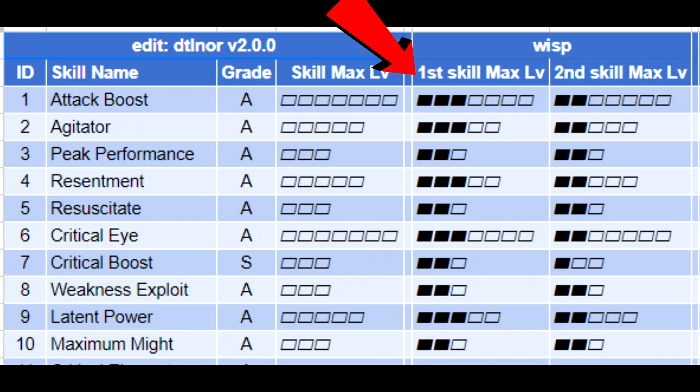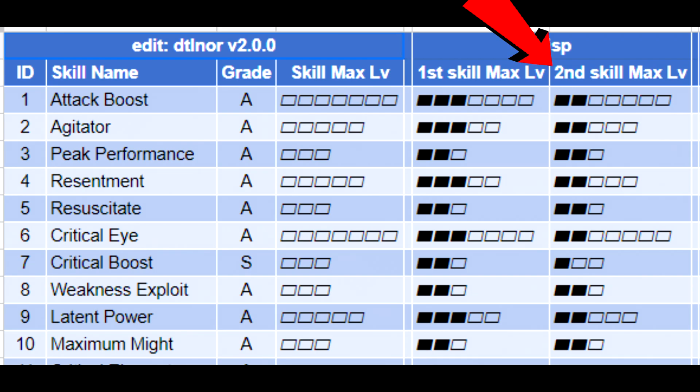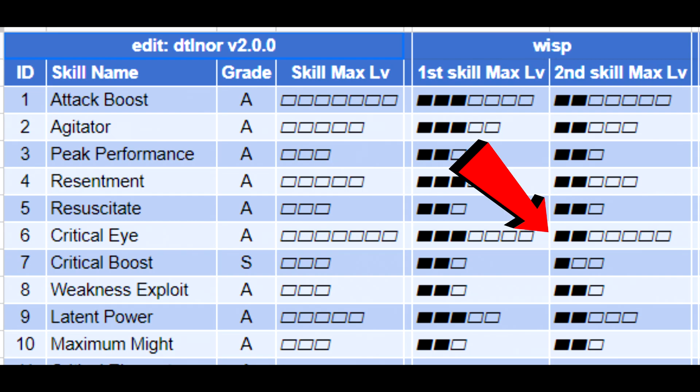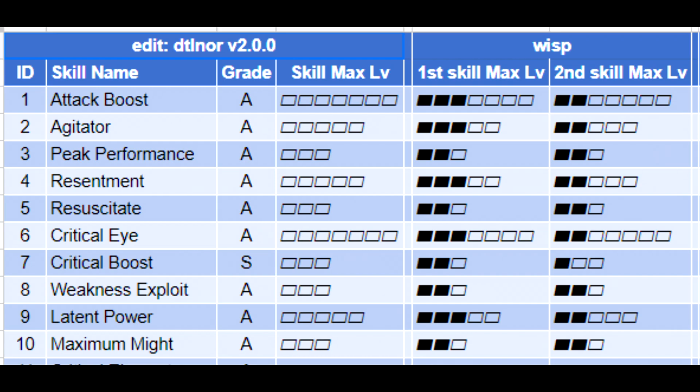For example, it says first skill max level of attack boost is 3. If it is a second skill on a charm, the max level will be 2. Now for crit eye, again it's 3 on the first slot and 2 on the second. So attack boost level 3 plus crit eye level 2 charm is a possible in-game combination.